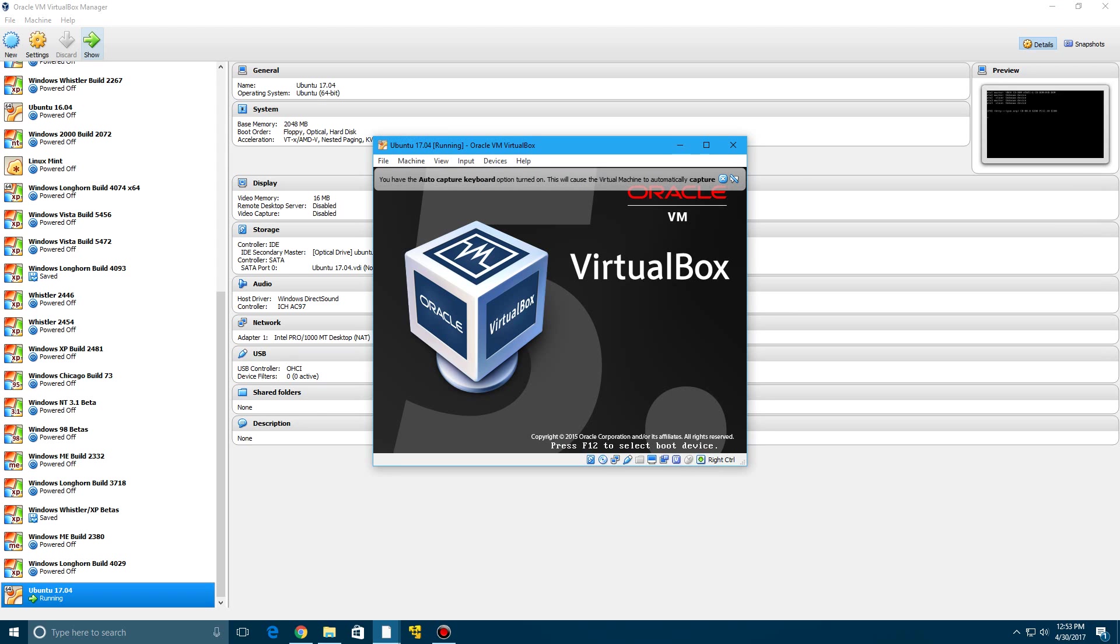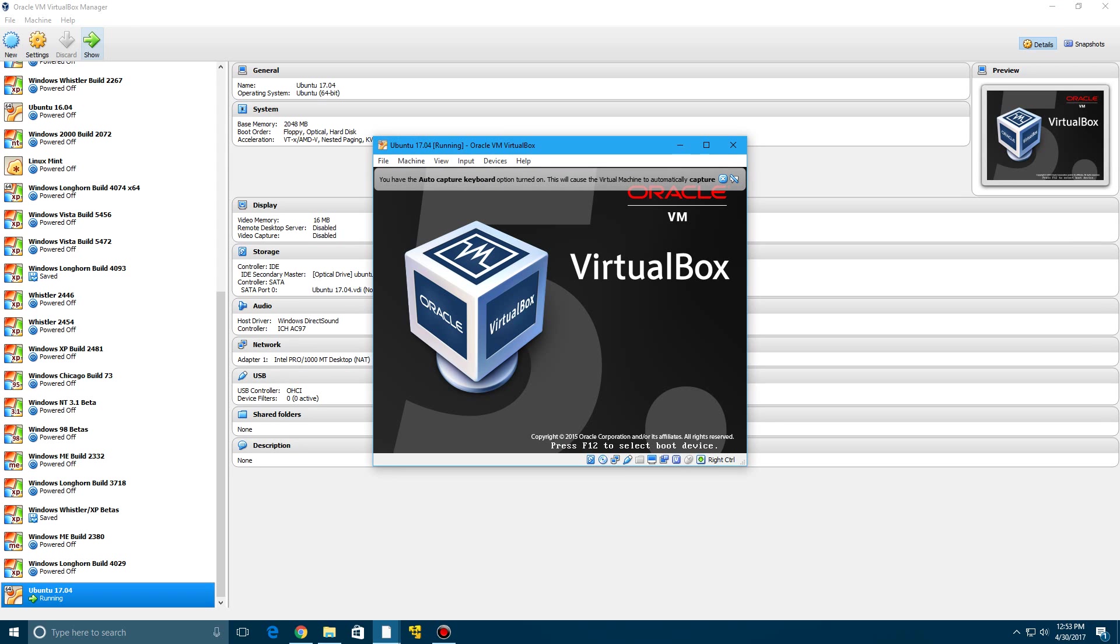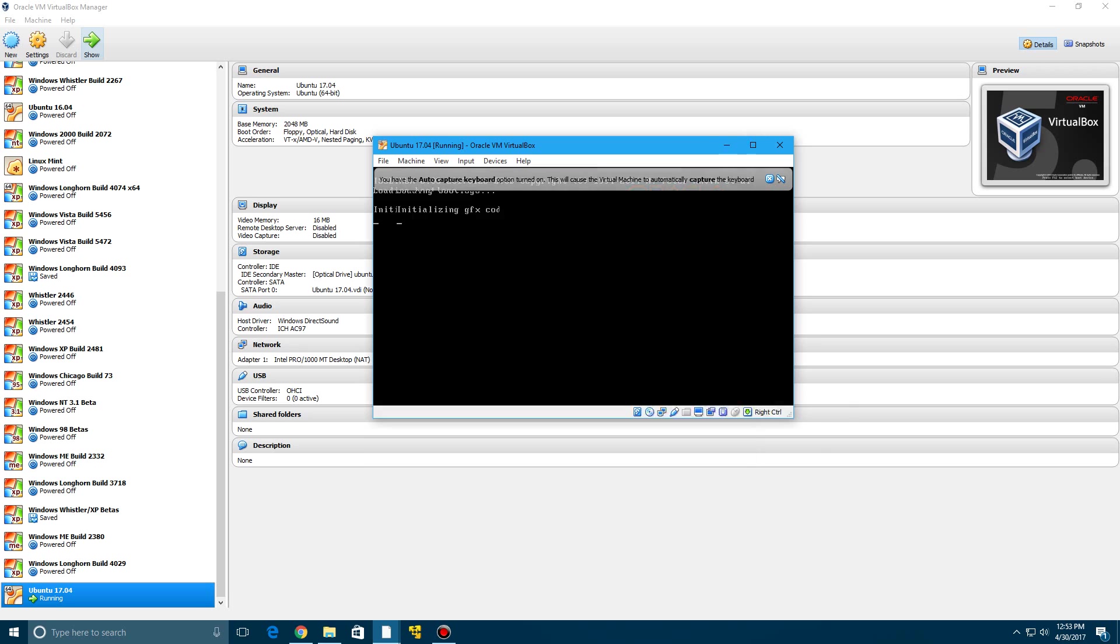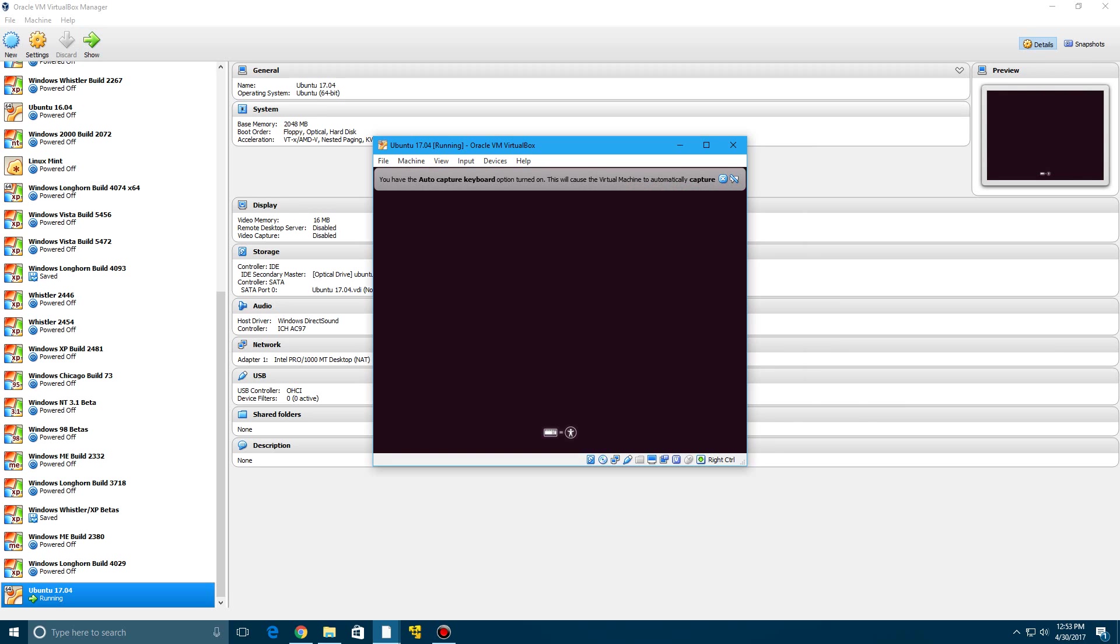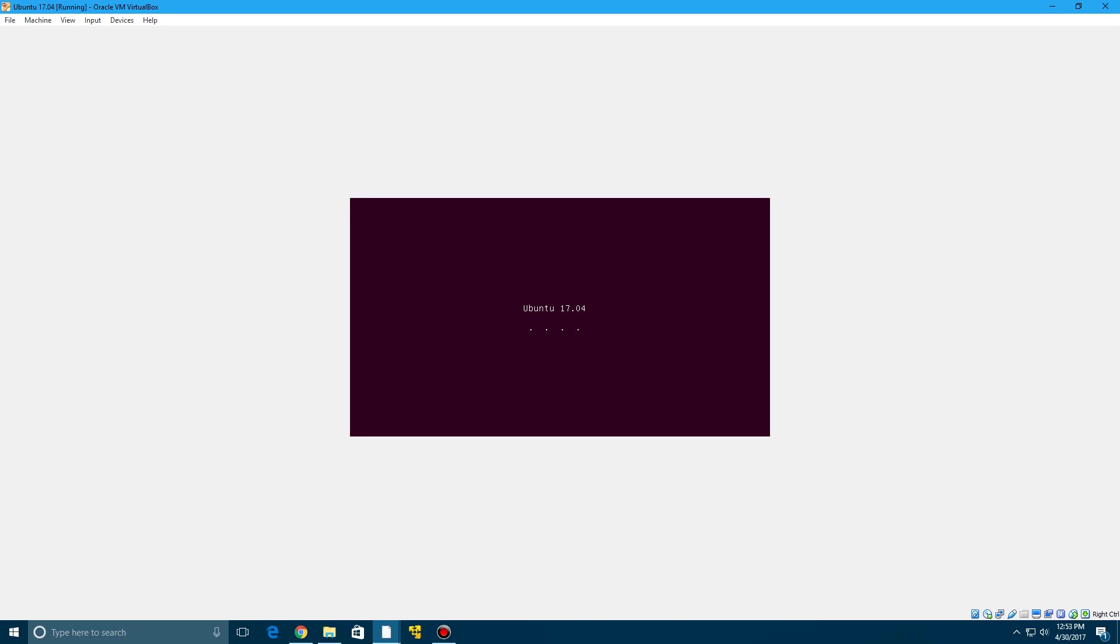Now the ISO is 1.5 gigs, so it is kind of a big ISO here if you are planning on doing this. So it's going to load up here and it will give you the Ubuntu 17.04 boot screen.